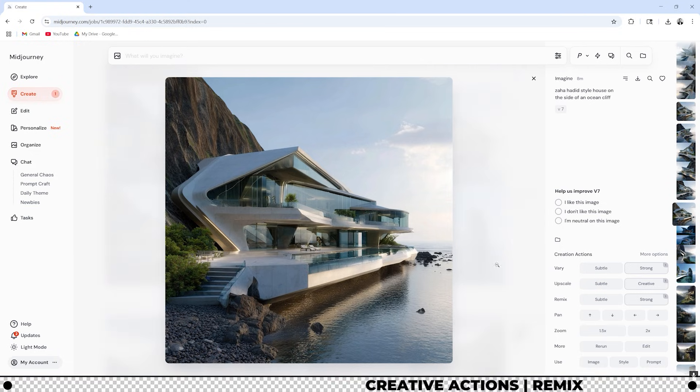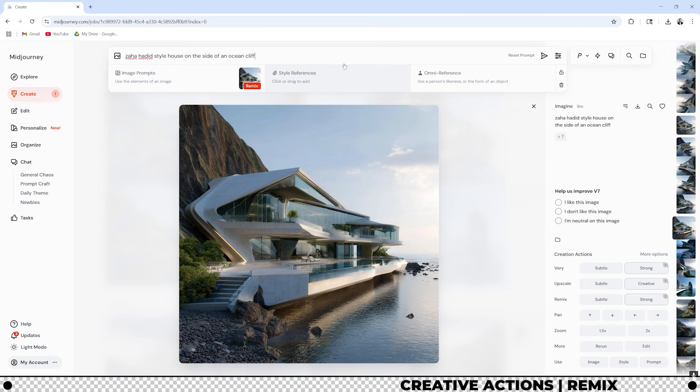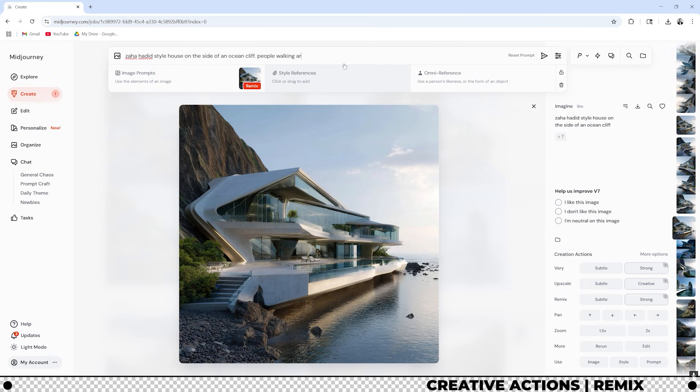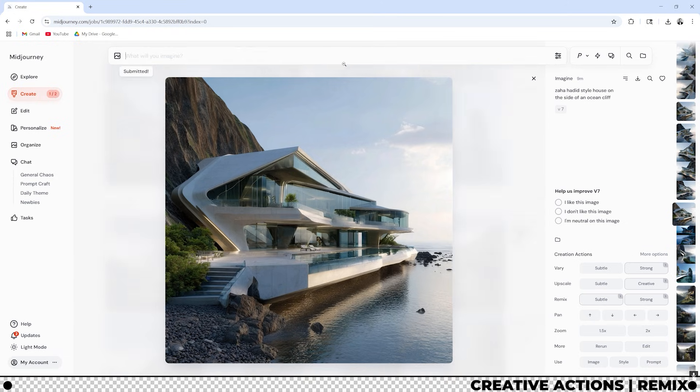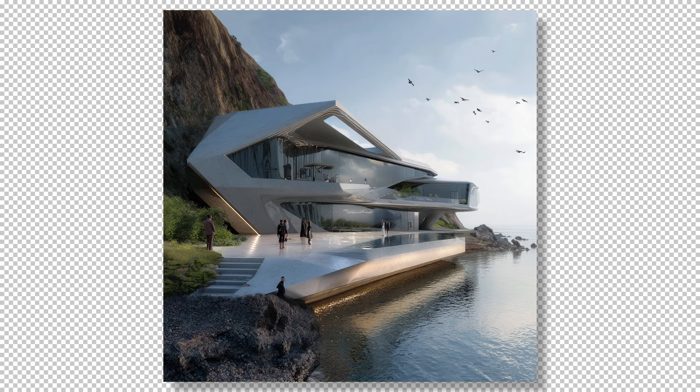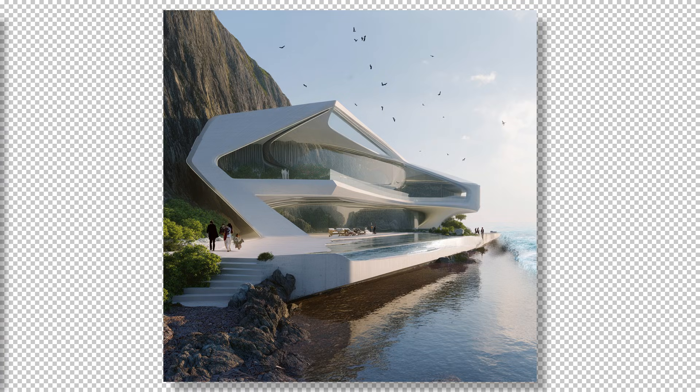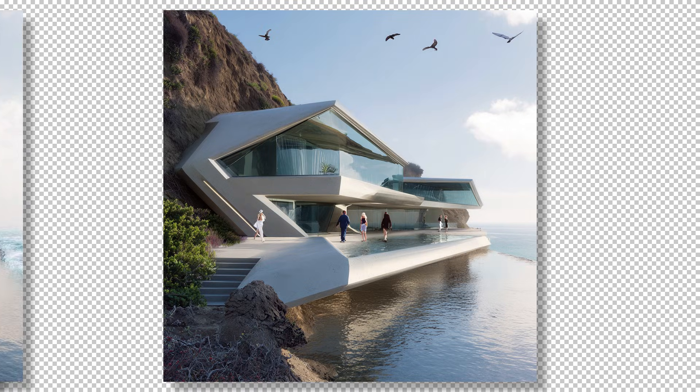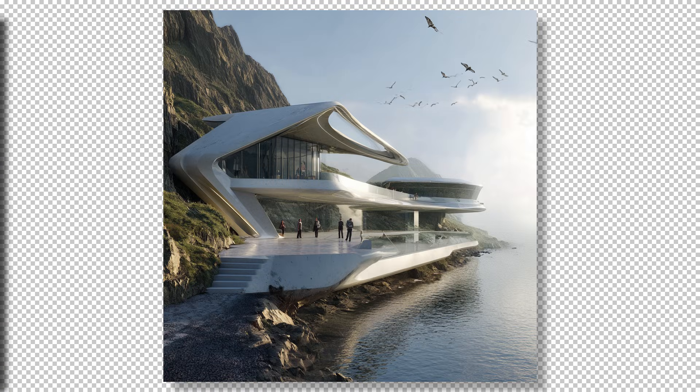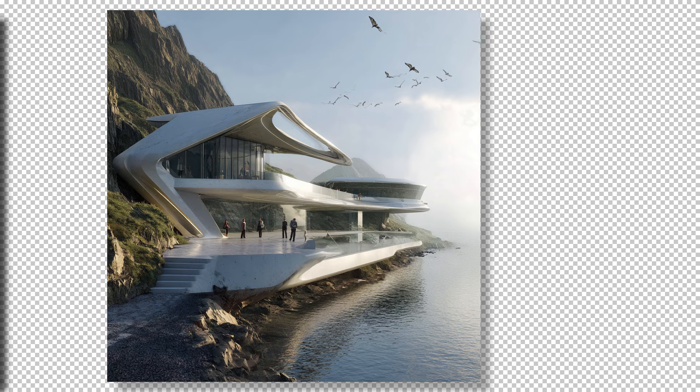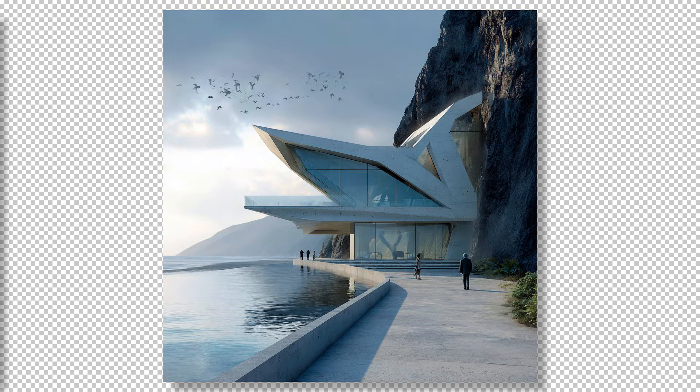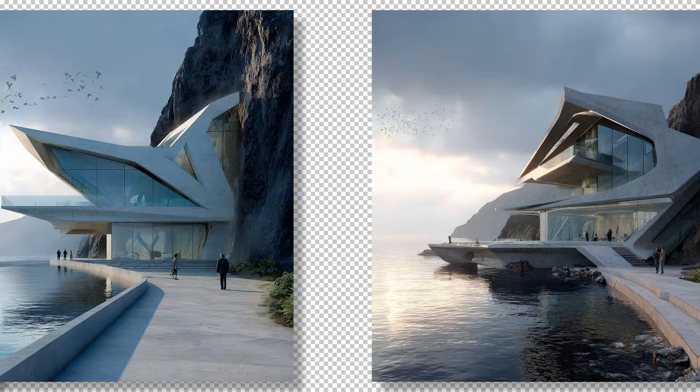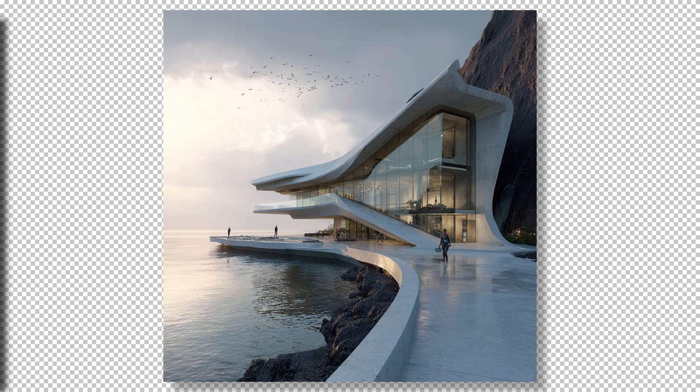Now let's do the same thing with the subtle option for remix. Period people walking around. Birds in the sky. Then press enter. When we use remix subtle it keeps the original image more or less intact. When we go with remix strong it'll keep the overall characteristics of the original image but it will change it more.